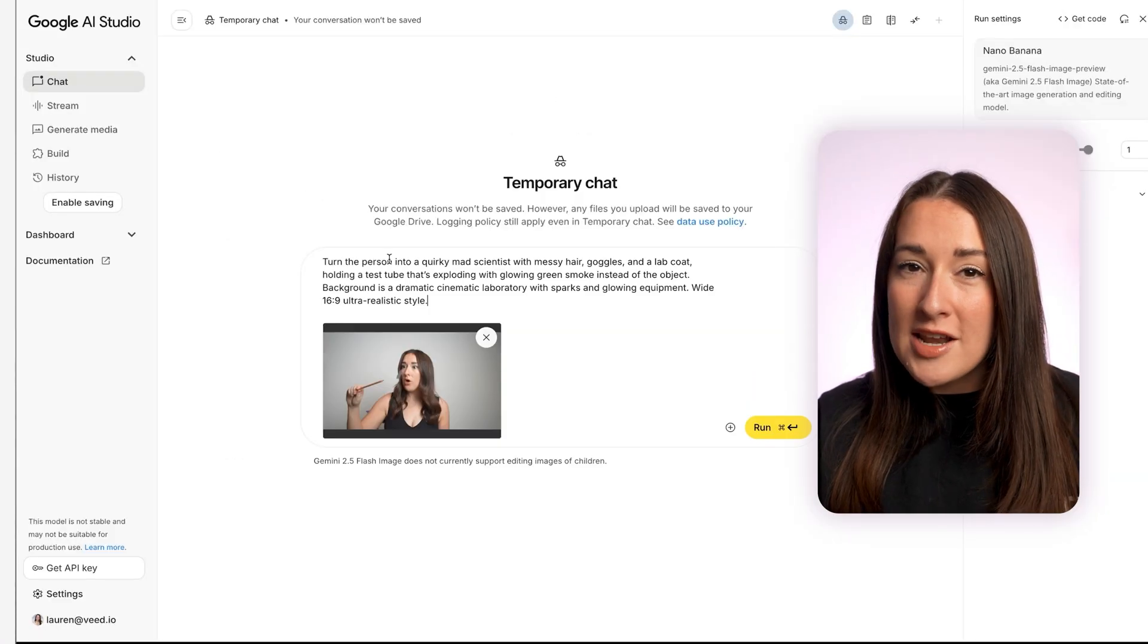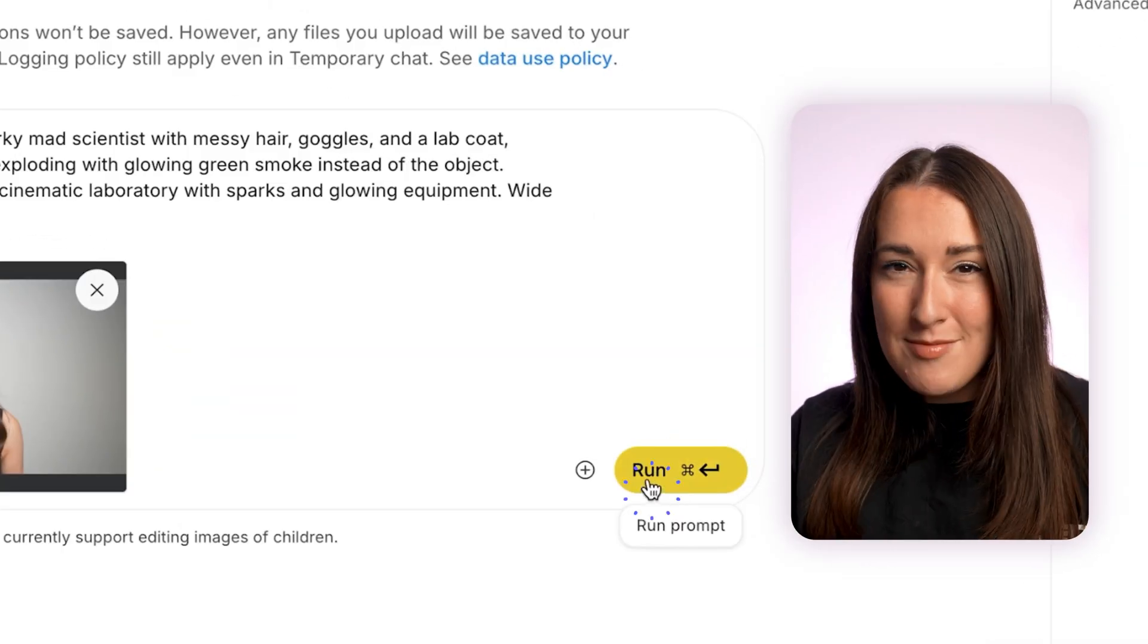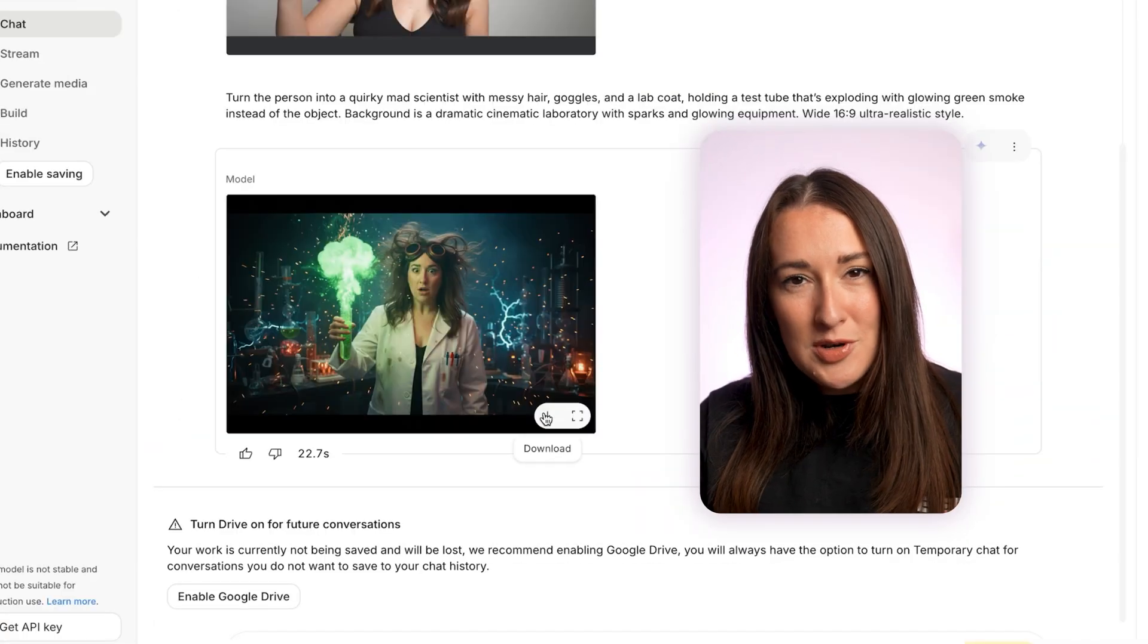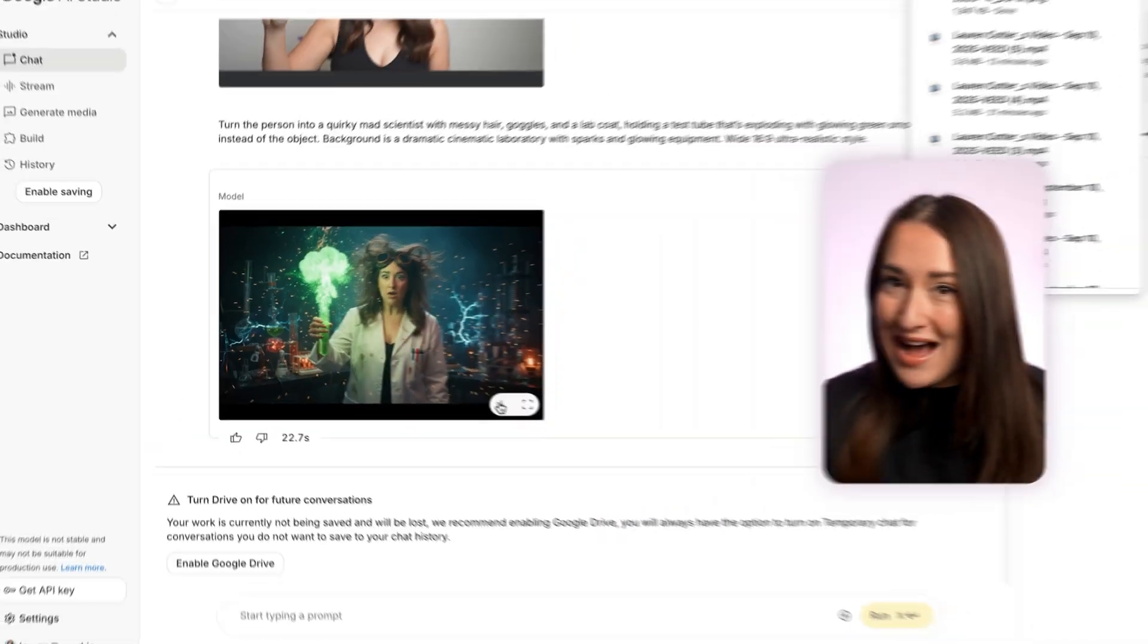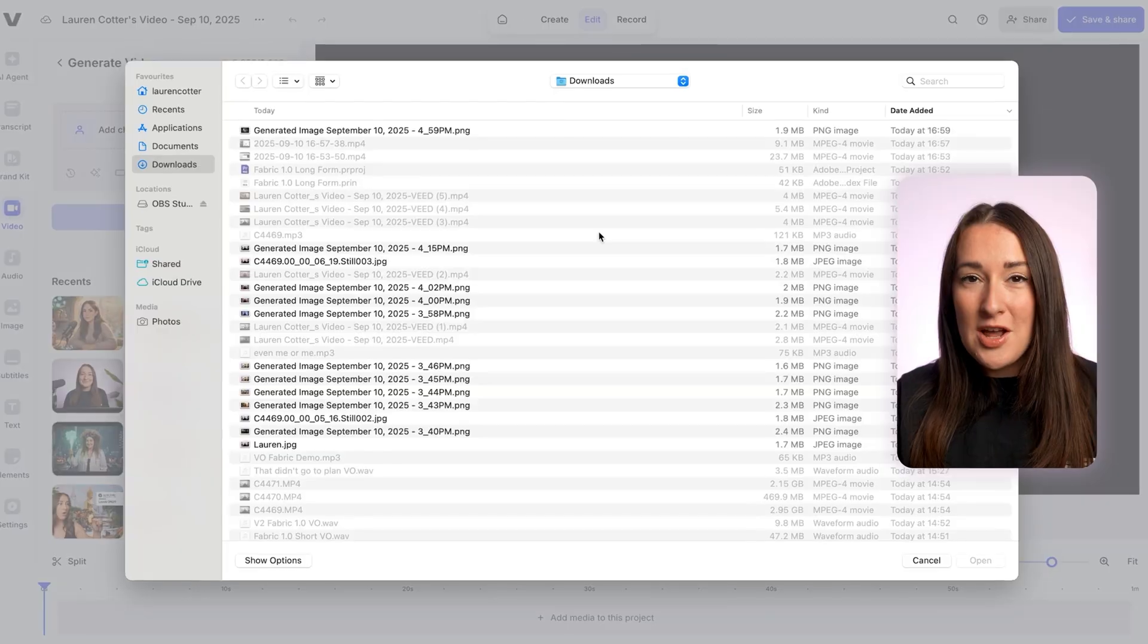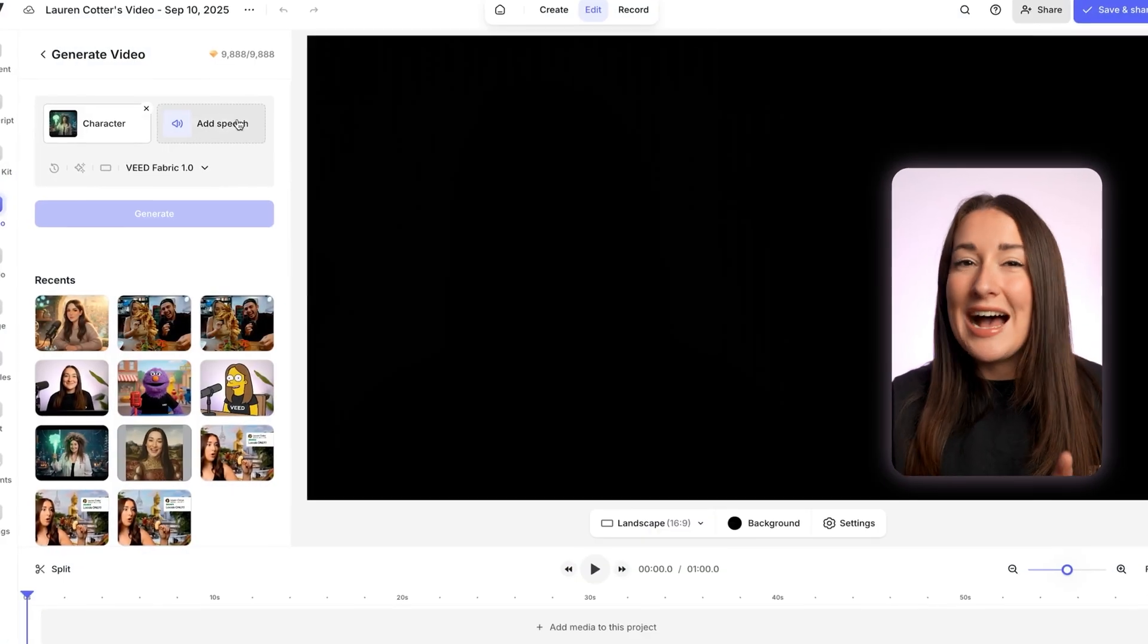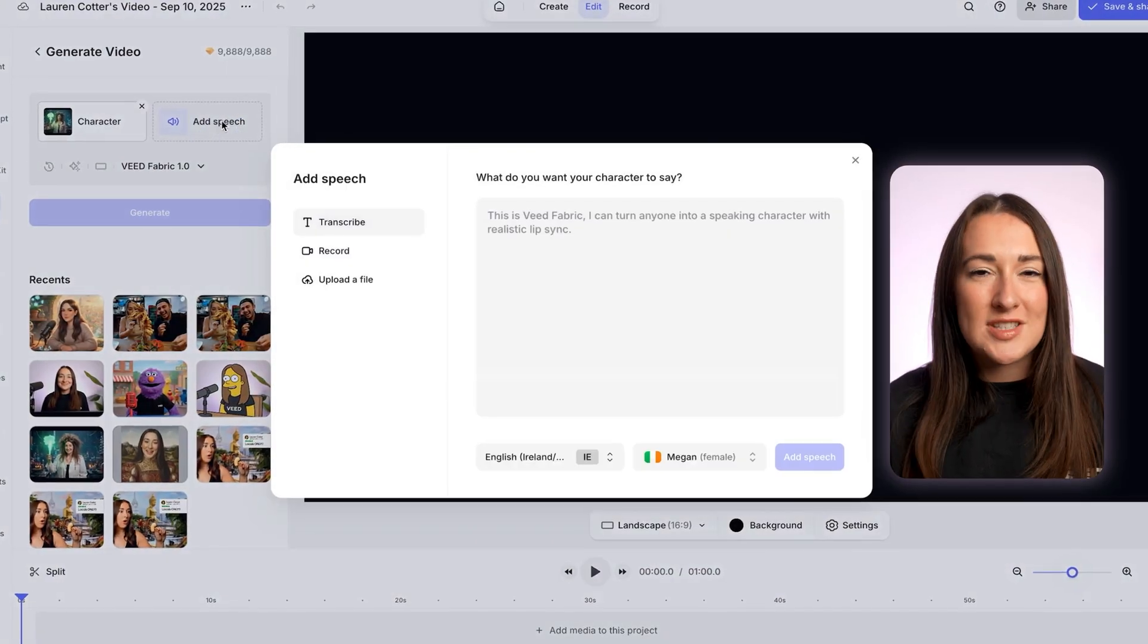You can also ask ChatGPT for help here, just with fine tuning your prompts. I've got mine ready. So I'm just gonna paste it in, generate the image, download it, and then head back into Veed. So from here now, I can upload my image, and then once it uploads, click add speech.